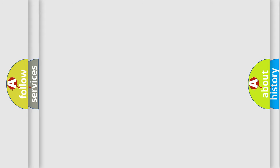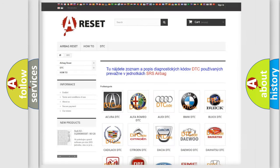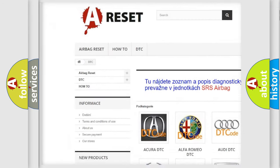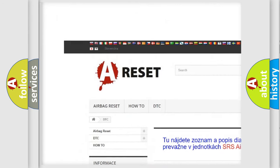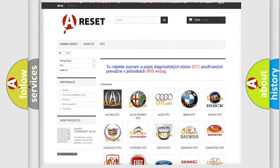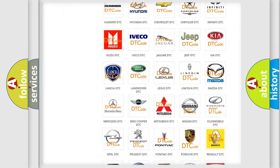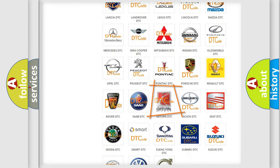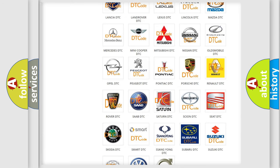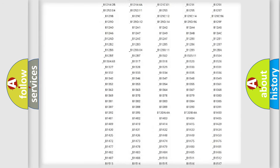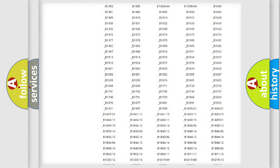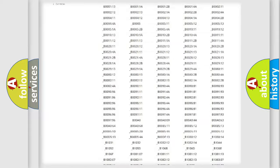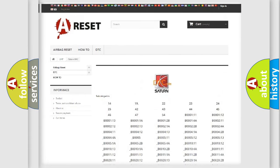Our website airbagreset.sk produces useful videos for you. You do not have to go through the OBD2 protocol anymore to know how to troubleshoot any car breakdown. You will find all the diagnostic codes that can be diagnosed in Saturn vehicles.